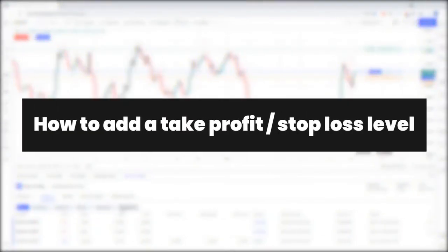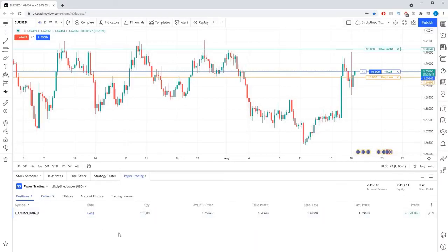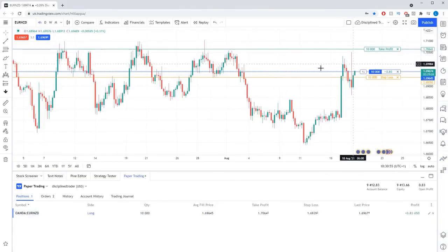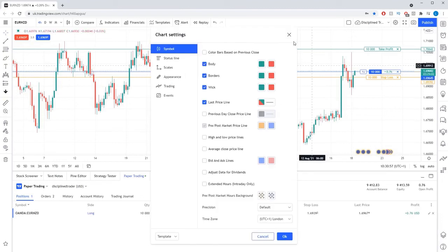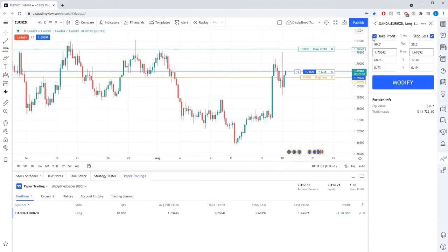To add a take profit order or stop loss order to an open trade, you can go to the broker tab, position sub tab and then click the little pencil icon on the right hand side of the list entry of the trade you want to modify. Alternatively, you can click on the trade line on the chart itself. This will open a window on the right hand side of the screen where you can select a tick box for either order and then enter the details for each.